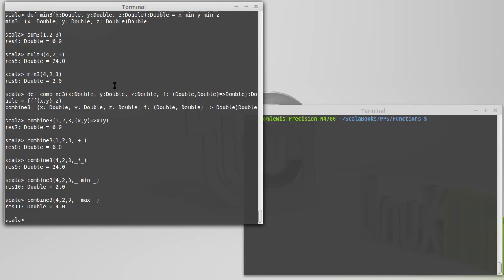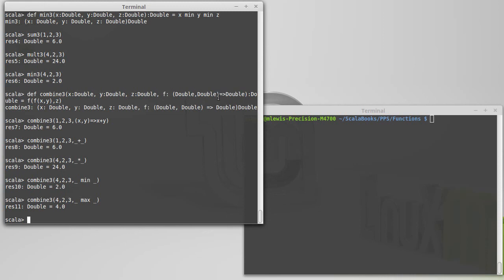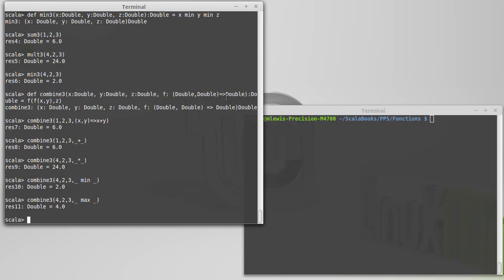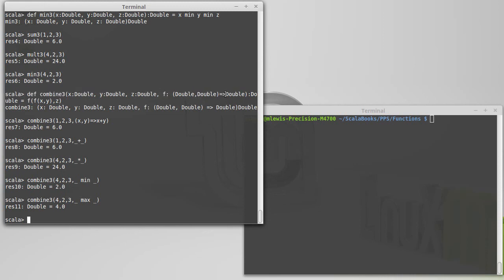So, combine3 is a simple example of a higher order function. And it is a higher order function because it takes one of its arguments, which has a function type, and this function type is specified by having a rocket in the type there. Argument list, rocket, the return value.